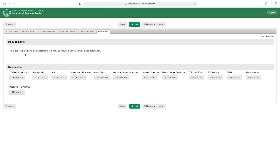The Requirements page will display any documents required to complete the application. Attach your bachelor transcript, identification, CV, statement of purpose, color photo, bachelor degree certificate, master transcript, master degree certificate, TOEFL scores, GRE scores, and master thesis abstract. After uploading all documents, click 'Submit.'